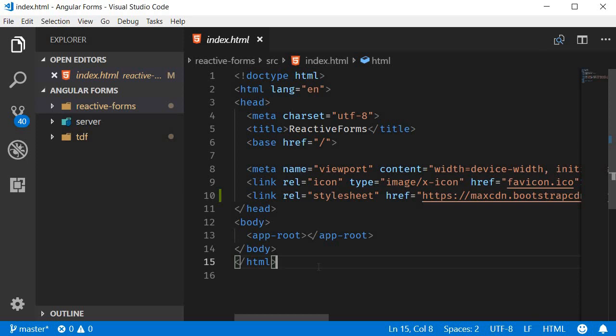In this video let's add the HTML in our component template. To keep it simple we will be creating a user registration form.